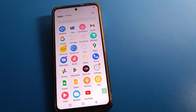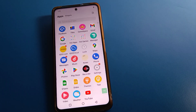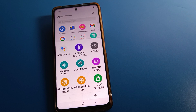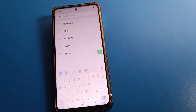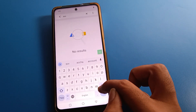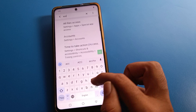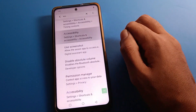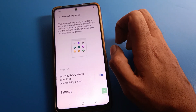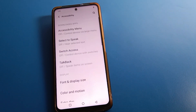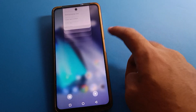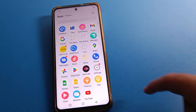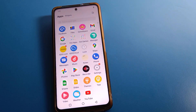If you don't want to use the shortcut setting anymore, go to Phone Settings, search for Accessibility Setting, then click Accessibility Menu and turn off the shortcut option. After turning it off, the three-dot icon will no longer appear on your screen and you cannot use the shortcut setting.